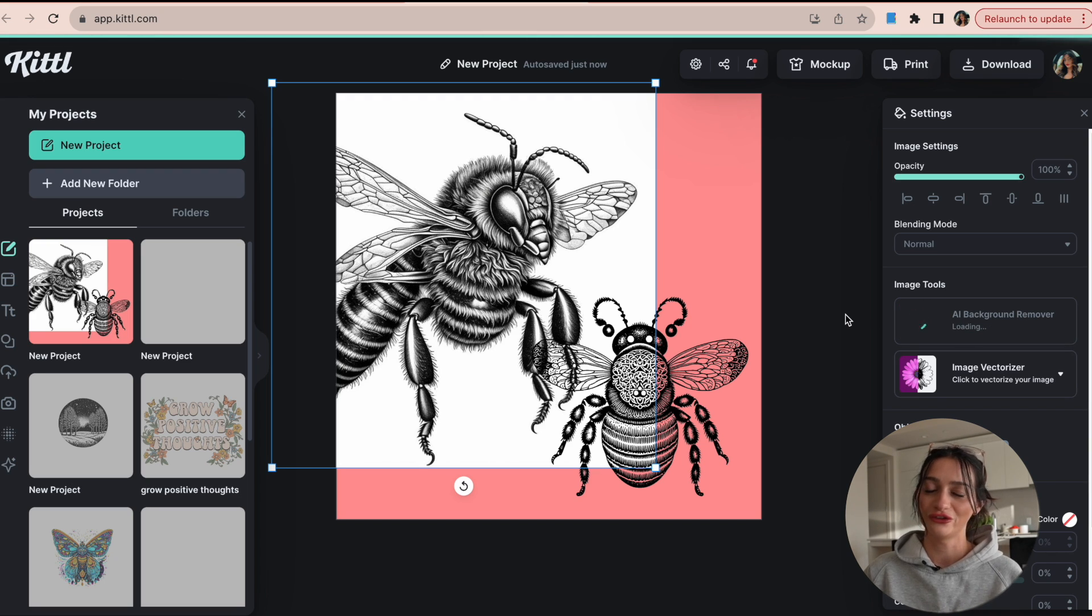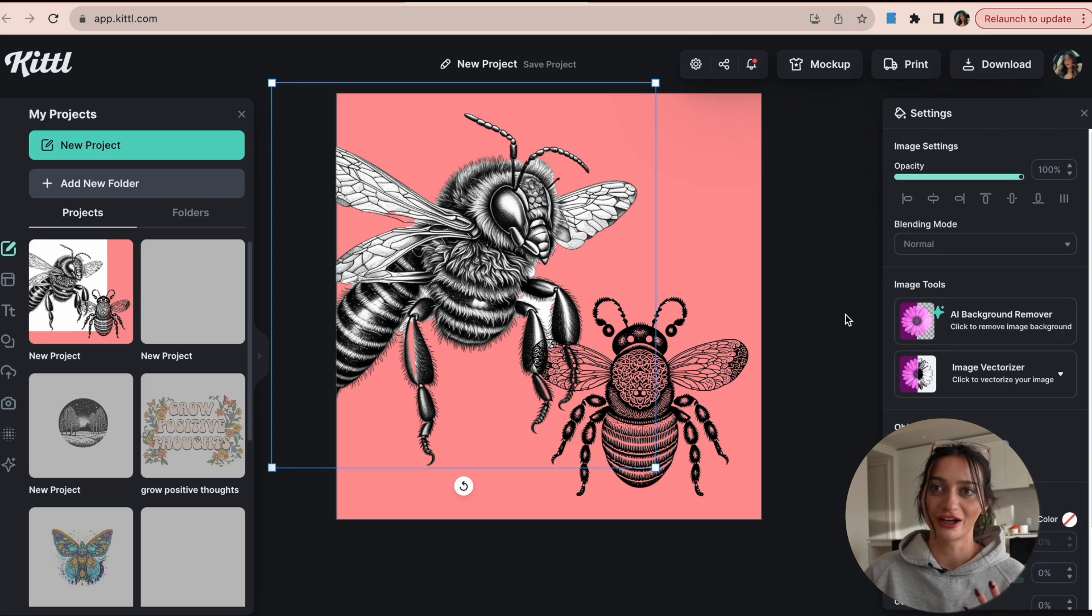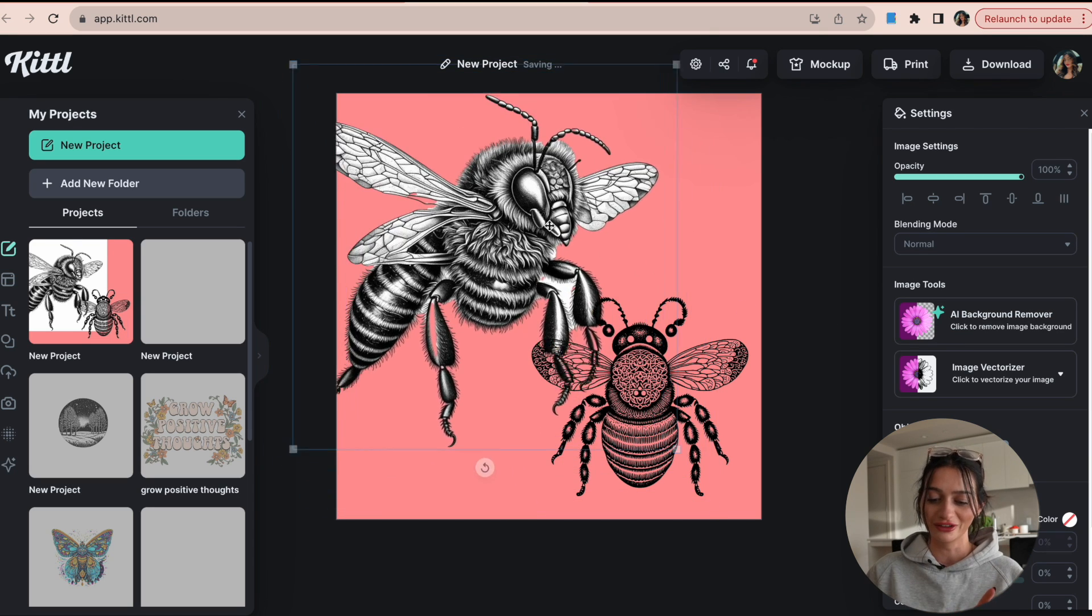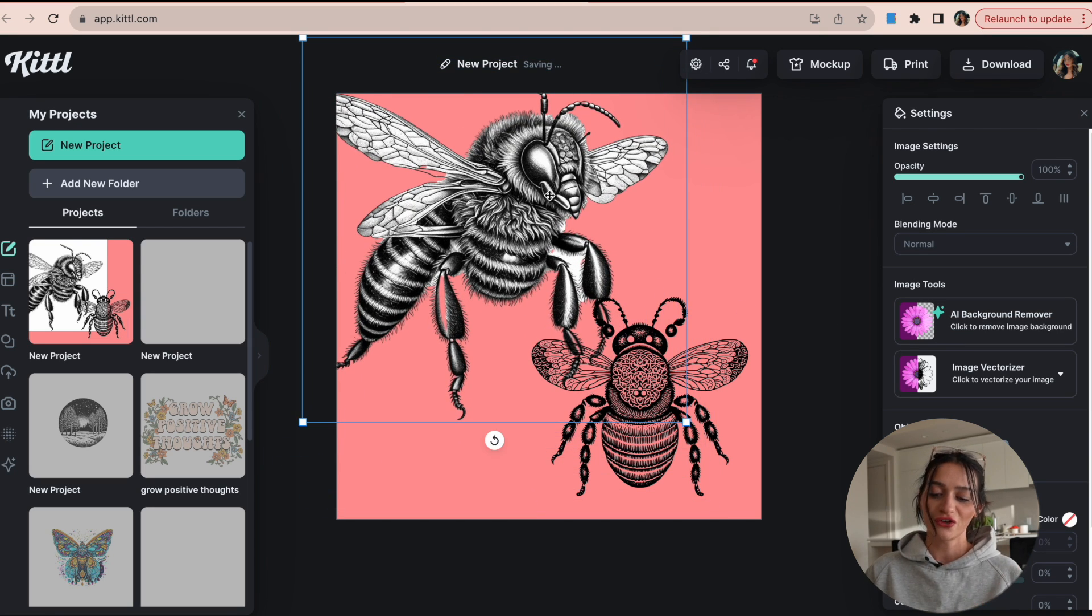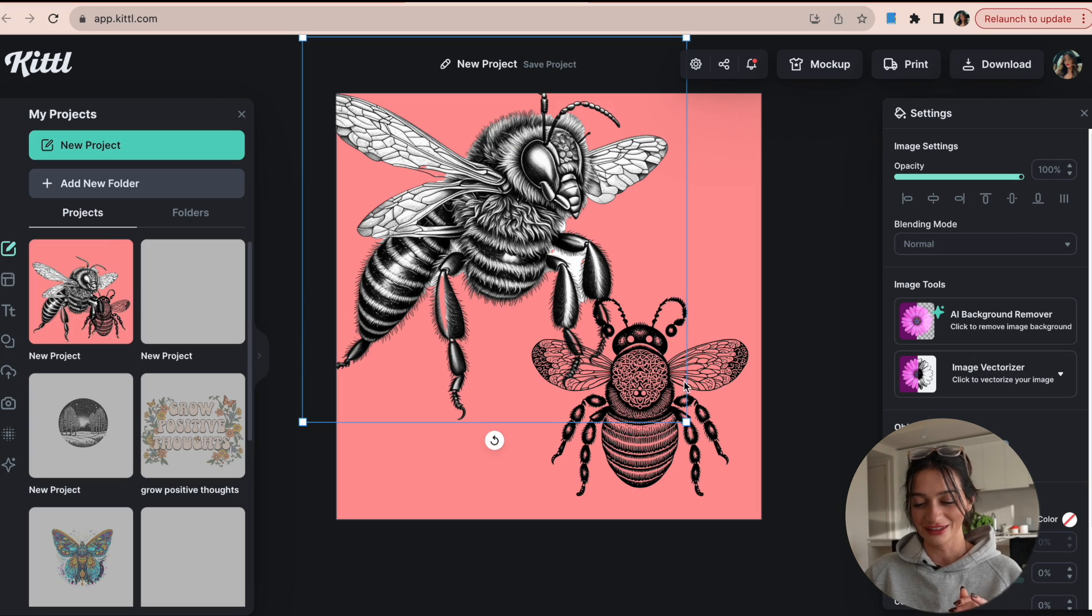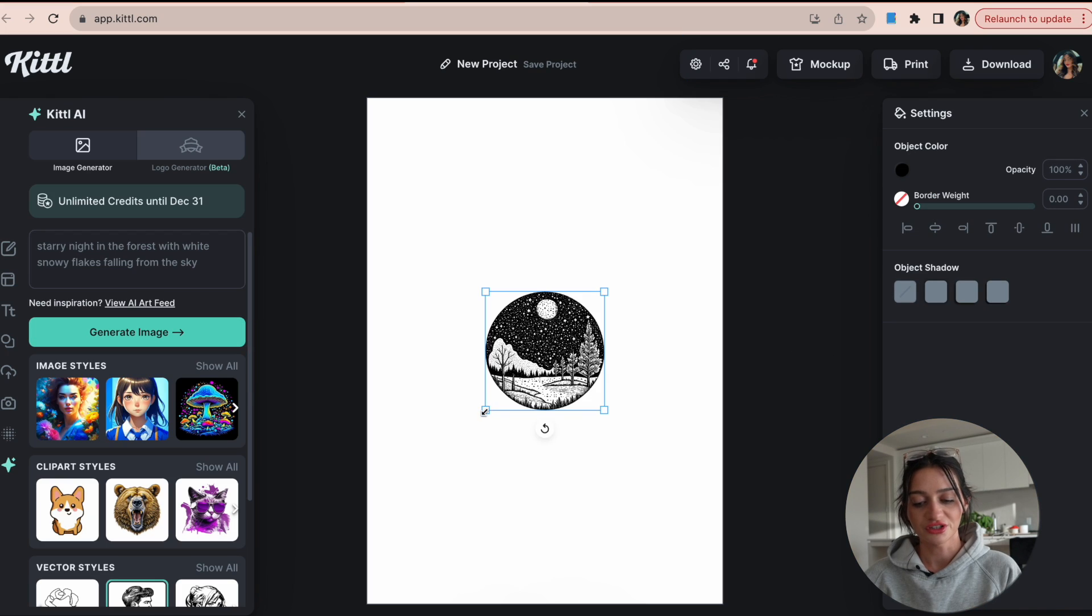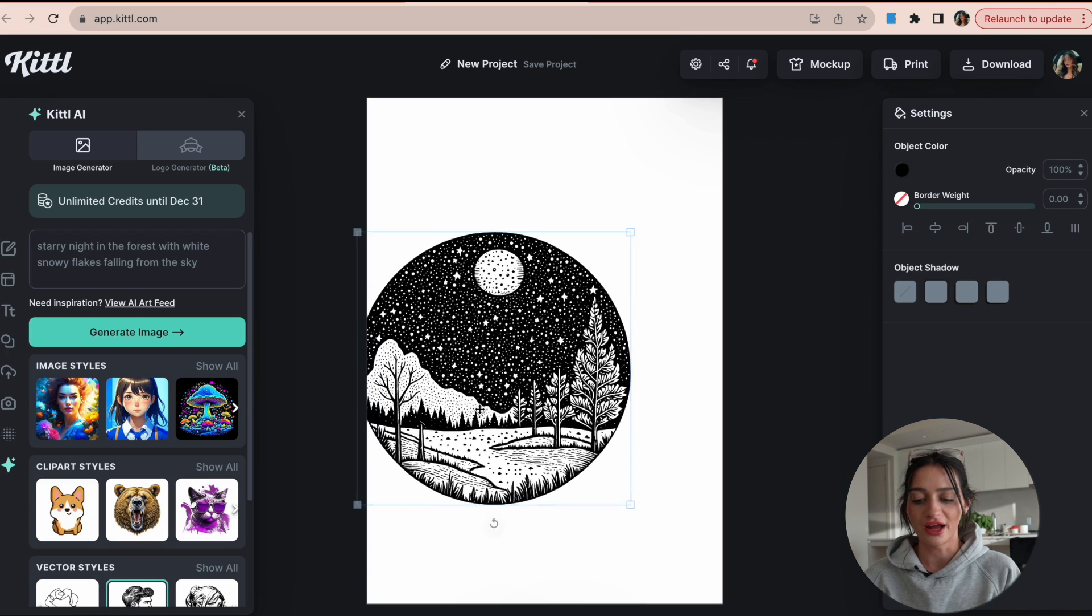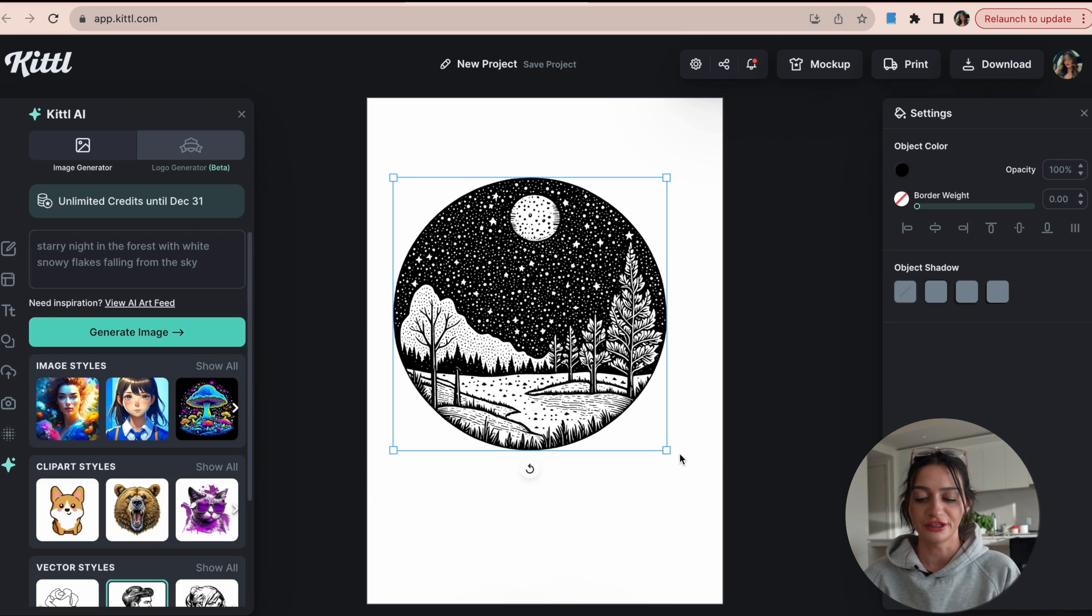So if you do get images that come up like that, don't panic. Look how easy it was to fix that issue. One click, literally.